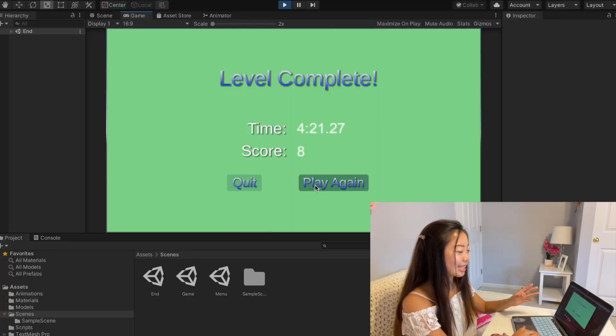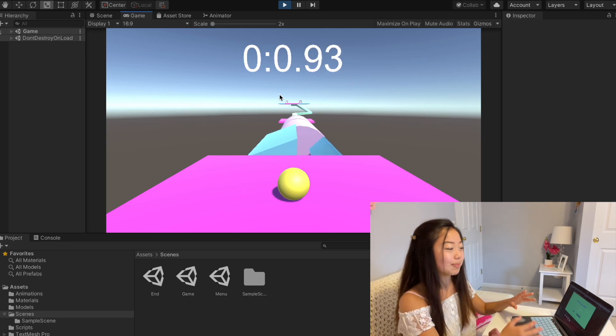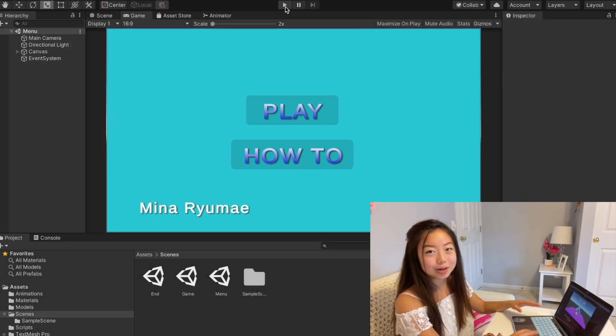Once you see this end screen, you can either play again — which takes you straight back to the game — or quit, which takes you back to the starting menu. I actually had a lot of fun working and playing around with the Unity game engine. It was very different from Godot and probably a little bit harder to learn, but there is just so much amazing functionality and it was really fun and a great learning experience.